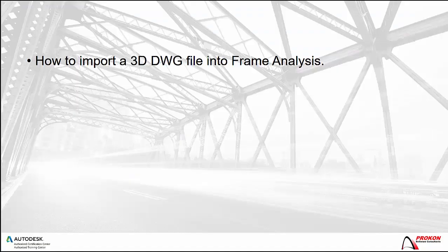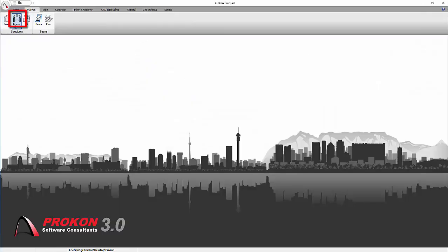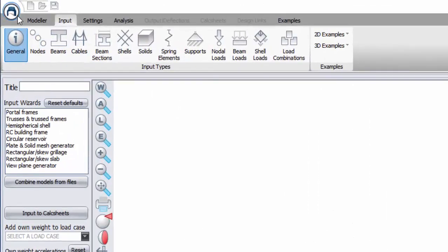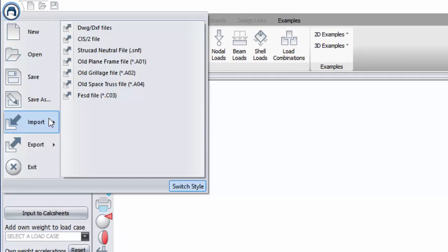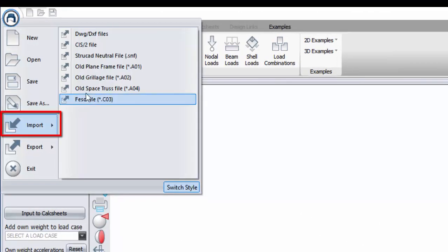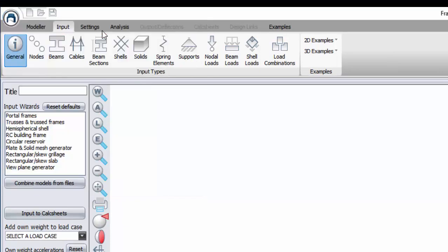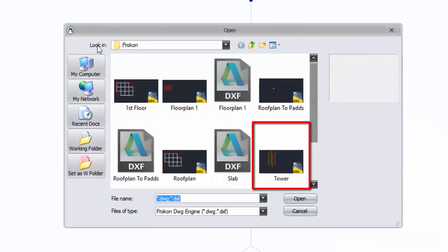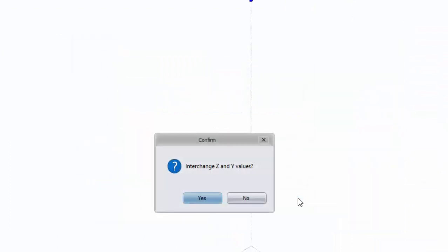How to import a 3D DWG file into Frame Analysis. Open Frame Analysis. Click on File. Hover over Import. Select DWG DXF Files. Navigate to the file that needs to be imported and Open.